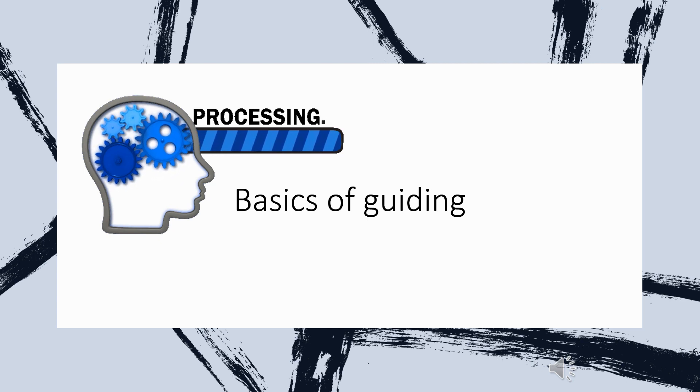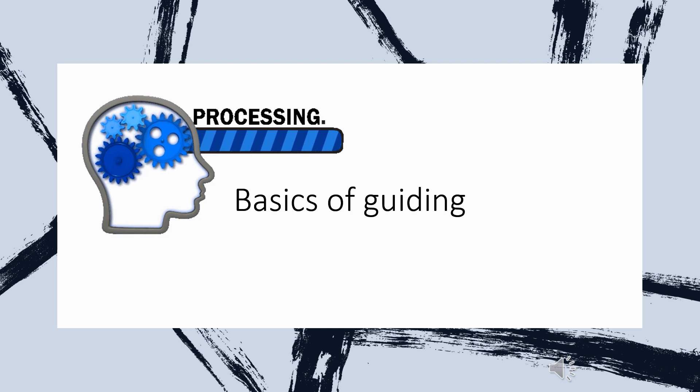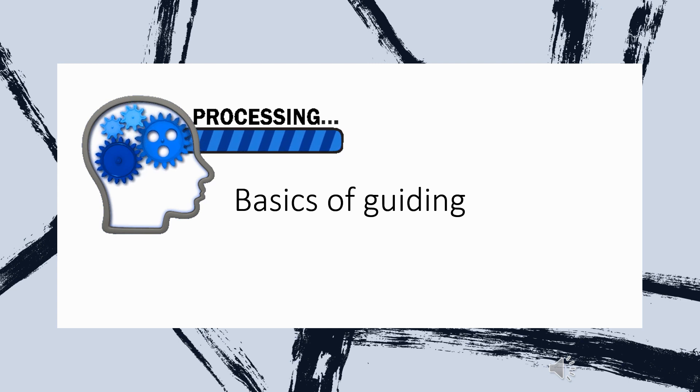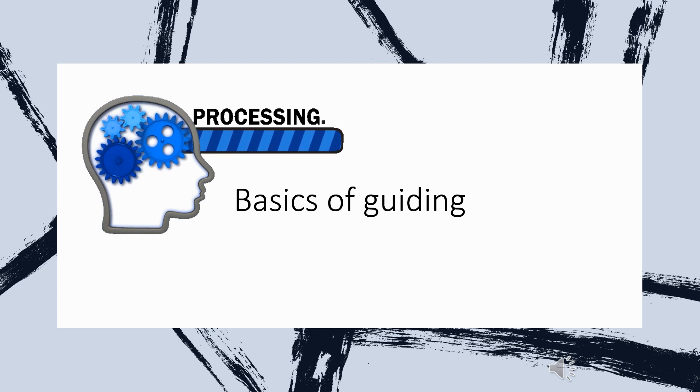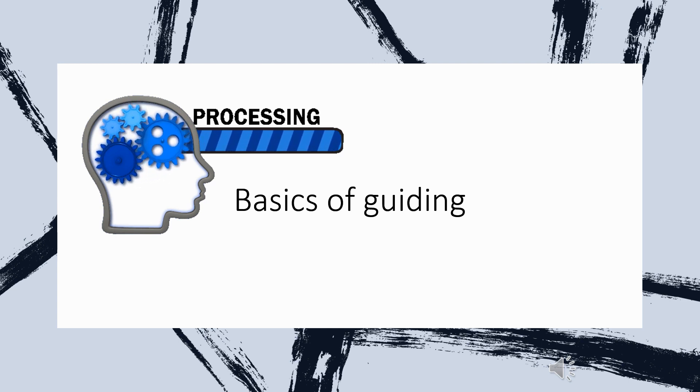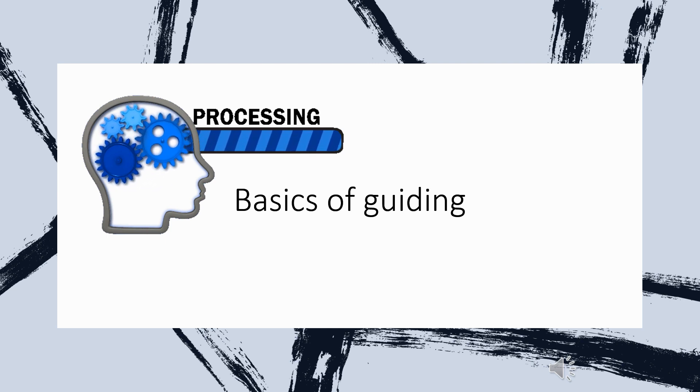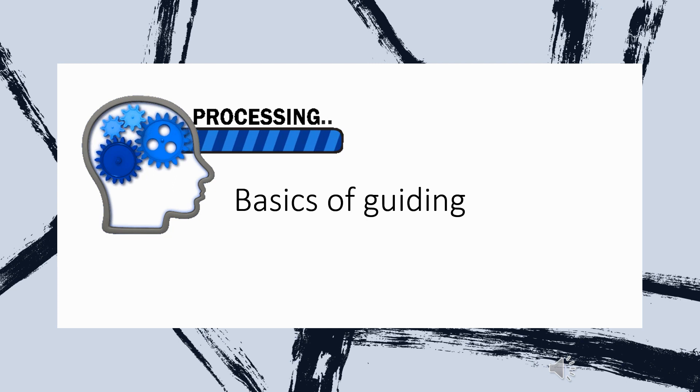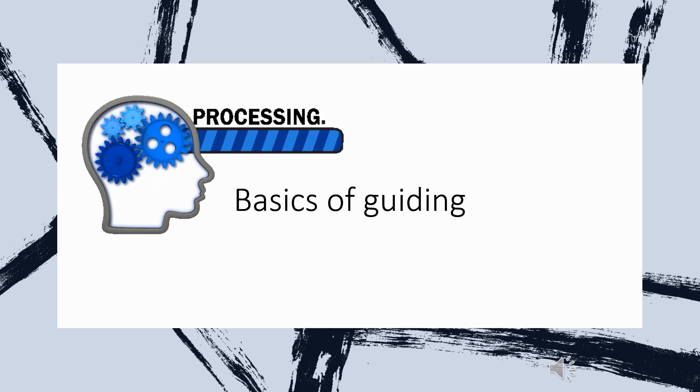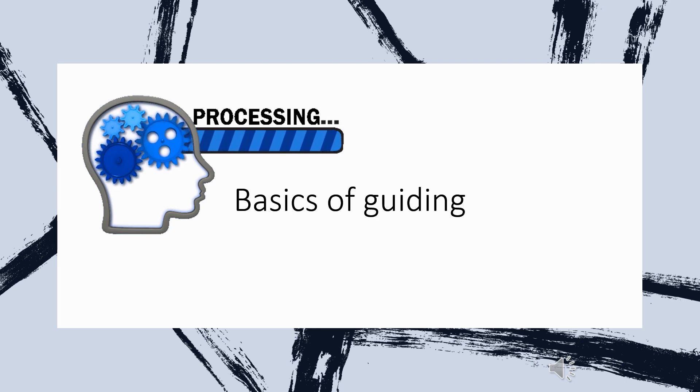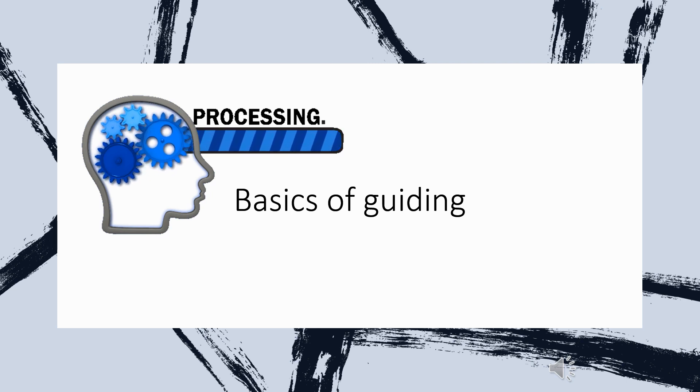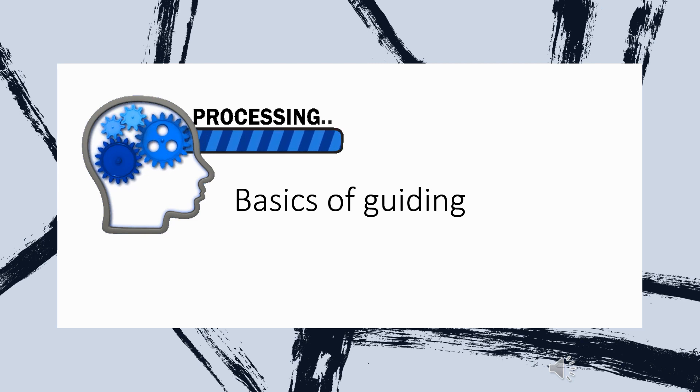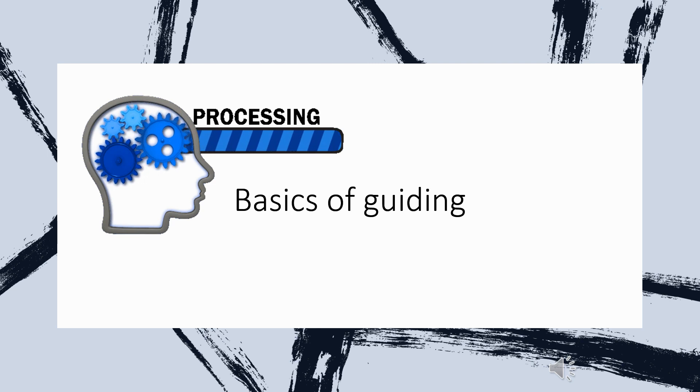So within this Basics of Guiding, there are five unit standards that also appear in the larger qualification and those unit standards lay the foundation for your guiding career. It gives you the head of a guide, how to think and act as a guide and teaches you the most important principles. So without it, it's very difficult to continue with the rest of the program, the advanced guiding, if this is not in place.